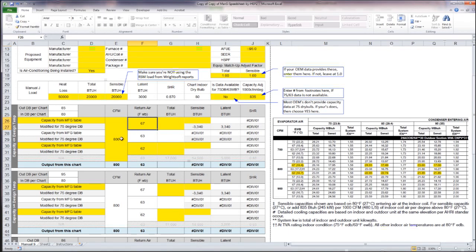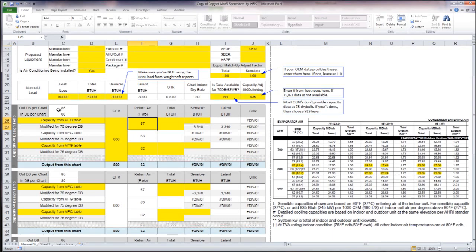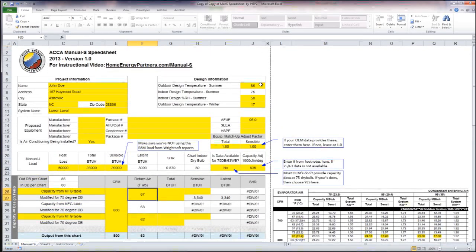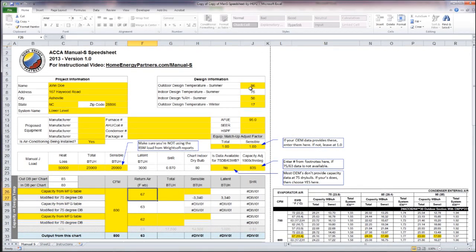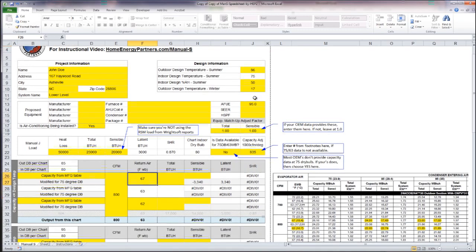The next thing I want to point out is cells C24 where it says 85 in this case and C35 where it says 95. What this spreadsheet is doing is it knows that I've selected or input 86 as my outdoor design temperature.